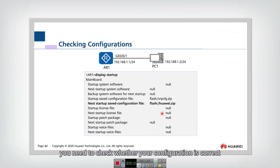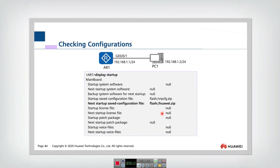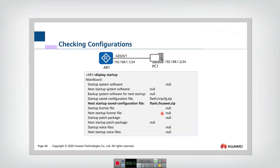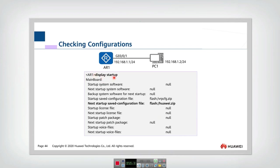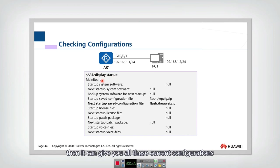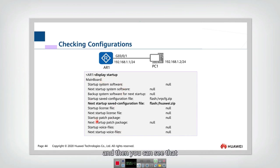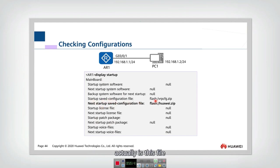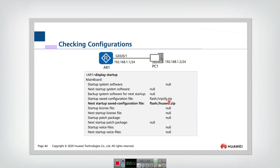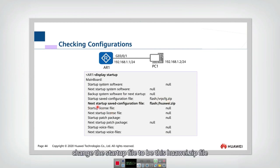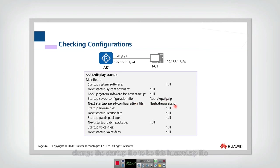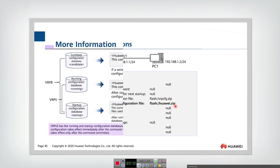And after all these configurations, you need to check whether your configuration is correct, is as your expectation. So we can use this display start. Then they can give you all these configurations currently. And then you can see that the startup saved configuration file actually is this file and you have successfully changed the next startup saved file into this huawei.zip. So all is finished.